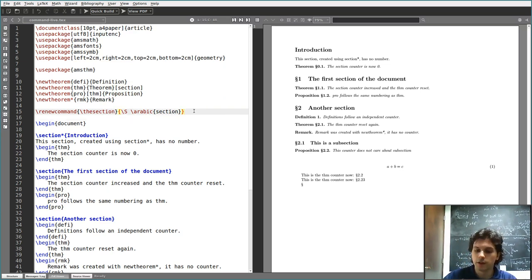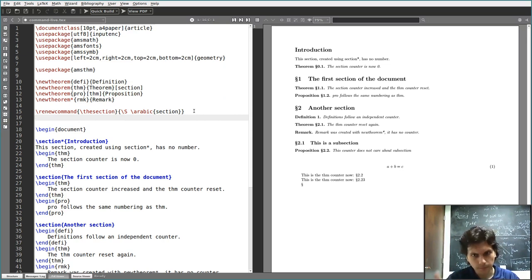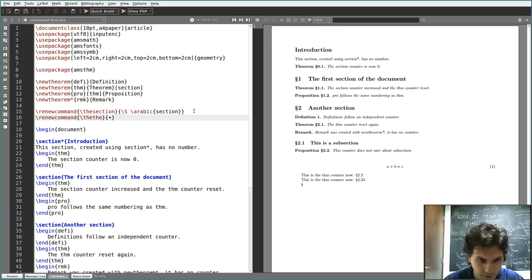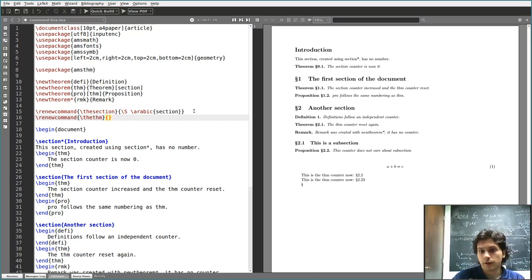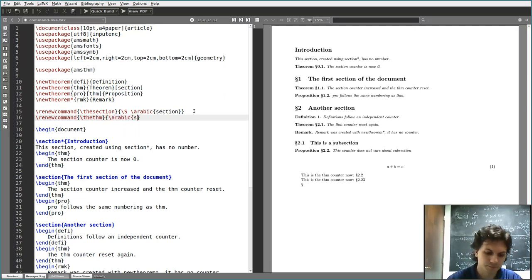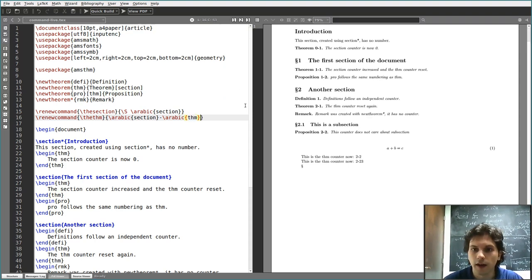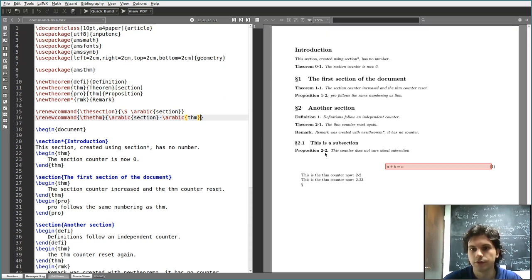So let's say we don't want this symbol to appear for theorems. We need to redefine \thethm using \renewcommand, and we want it to print as before — the Arabic value for the section, then a dash instead of a dot, and then the Arabic value for the theorem. Now you see that theorems and propositions are numbered like this.